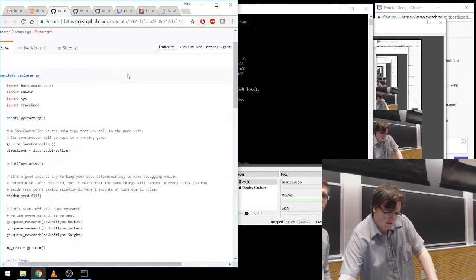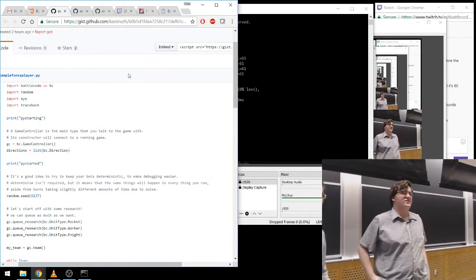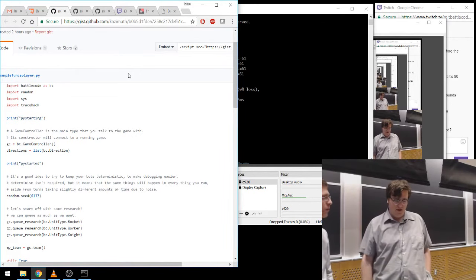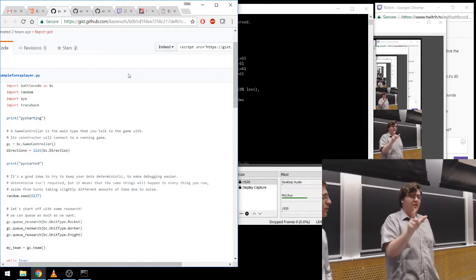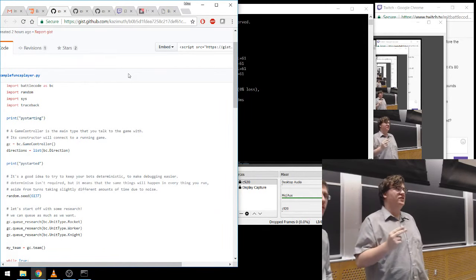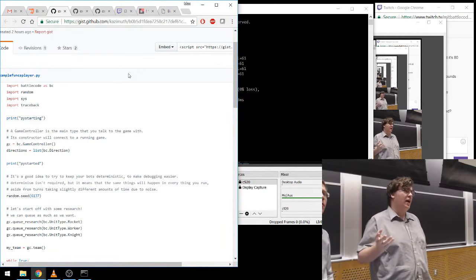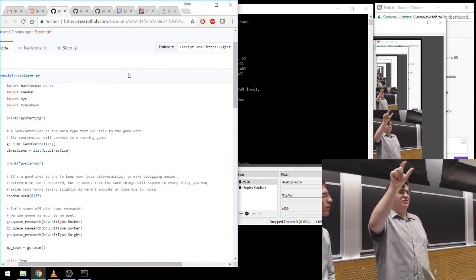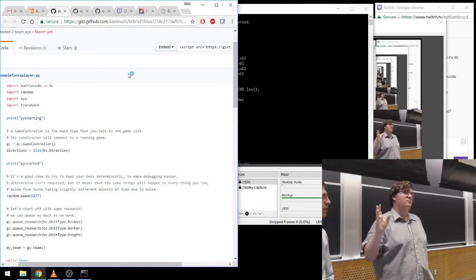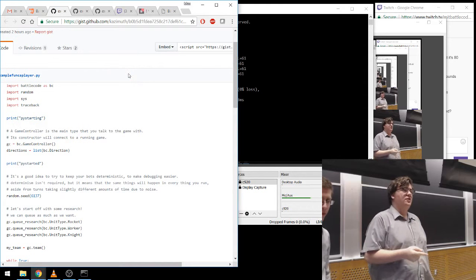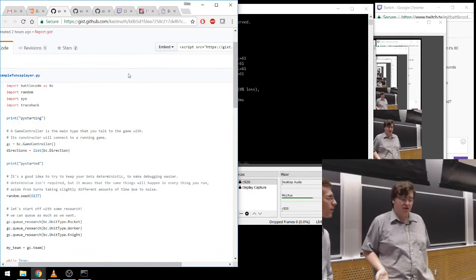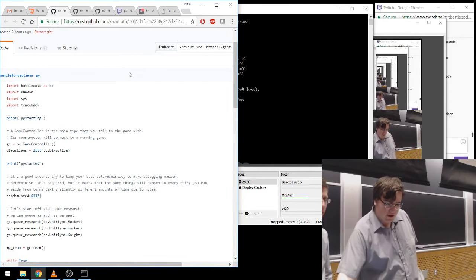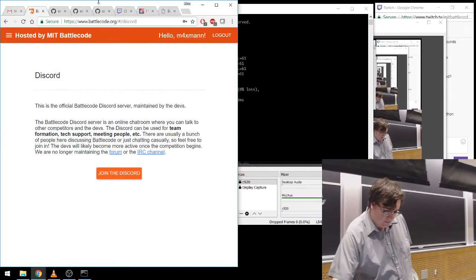These can serve as a basis for you when you write your first player — we encourage you to take a look at these to get your player started. How your players are set up is: each player is a folder, and it has two files. One of them is called run.sh and the other is run.py, run.java, or run.c depending on what language you're using. run.sh is just a little script that will build and run your program. Our example players come with things that do that for you.